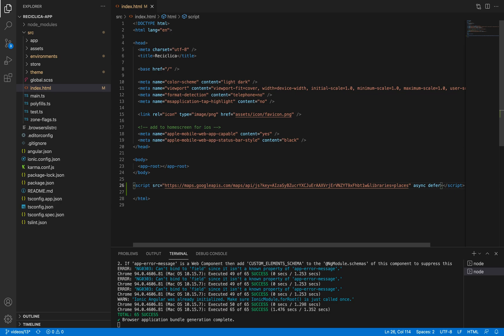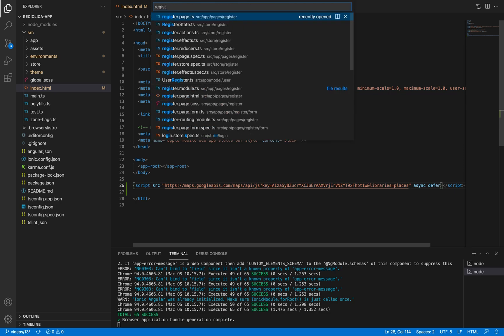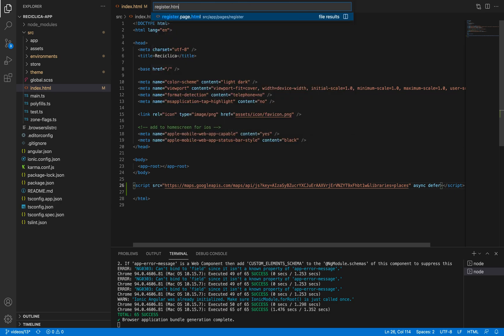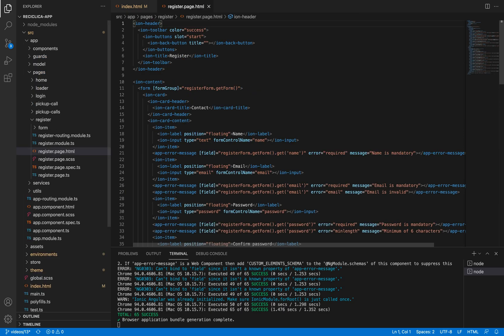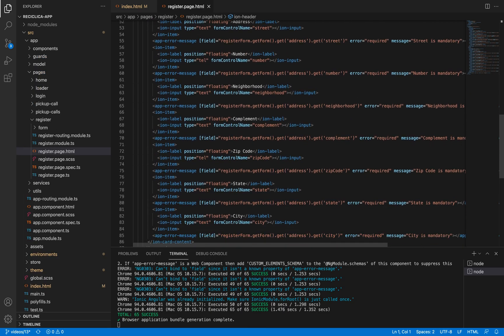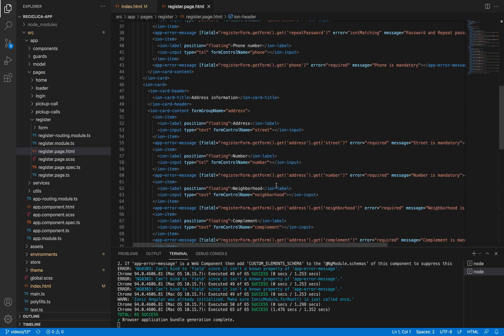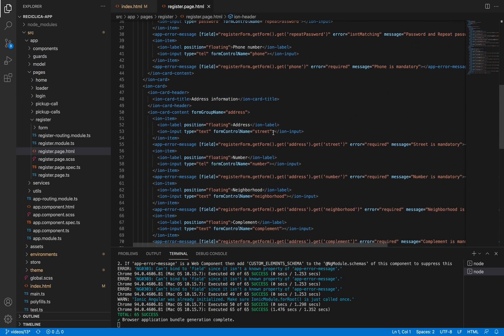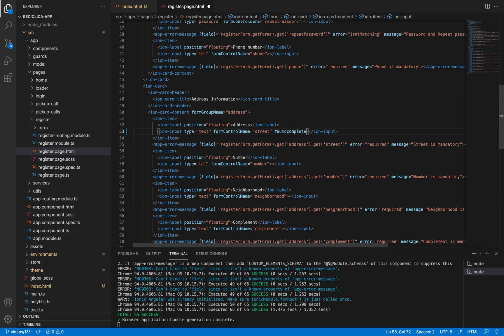First, I'll go to my register.page.html file and identify on which field I want to use the autocomplete. In this case, it will be the street field. So I'll add to it an identifier called autocomplete.